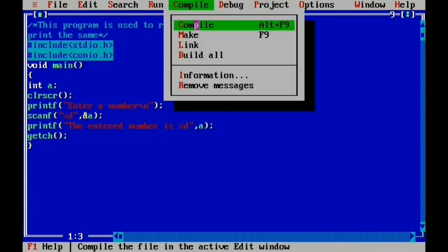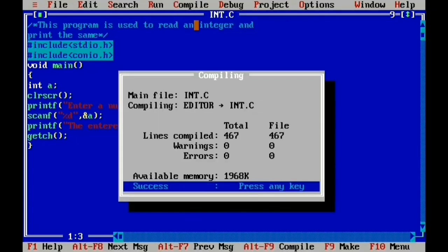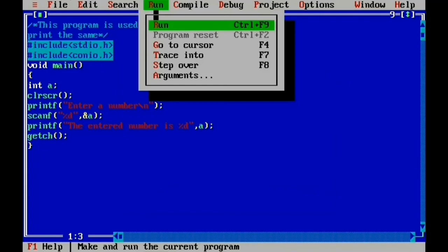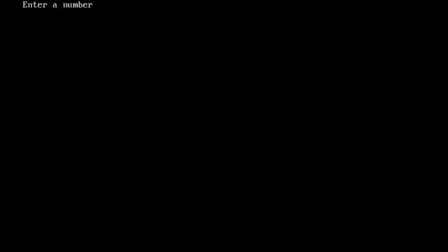After saving, the error count is 0. We run the program. It displays 'Enter the number' and moves the cursor to the next line. We input the number 5, and the program displays 'The entered number is 5'.